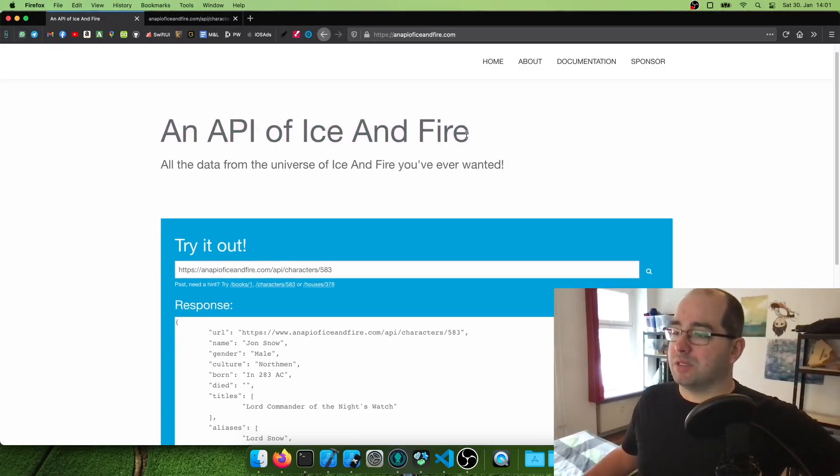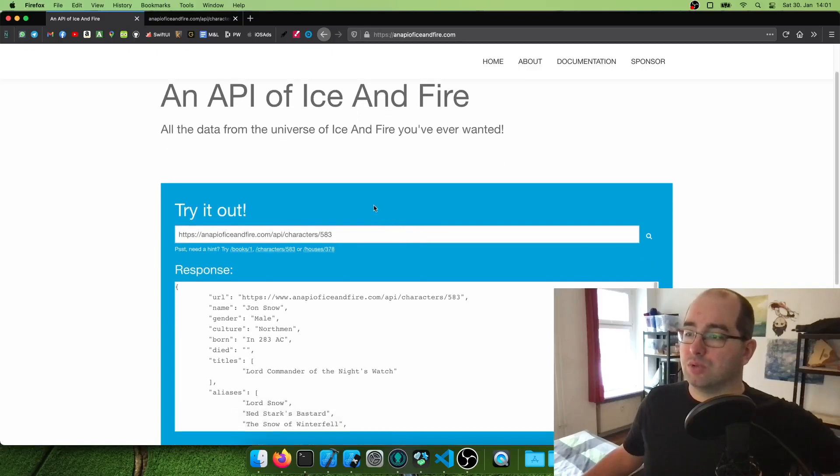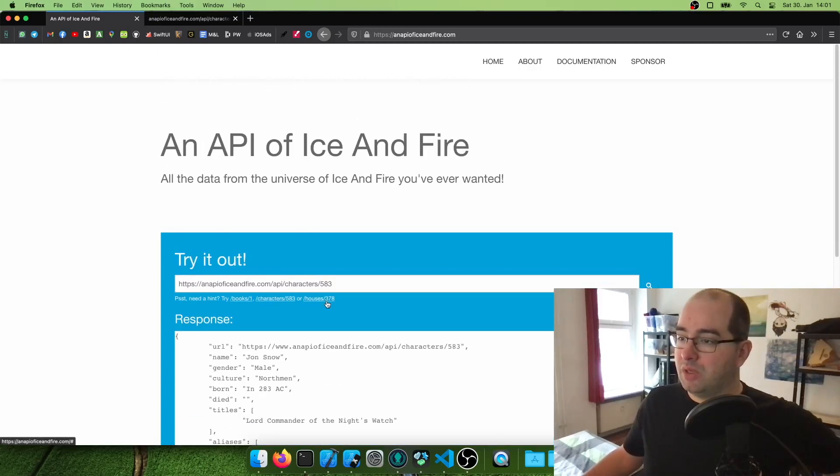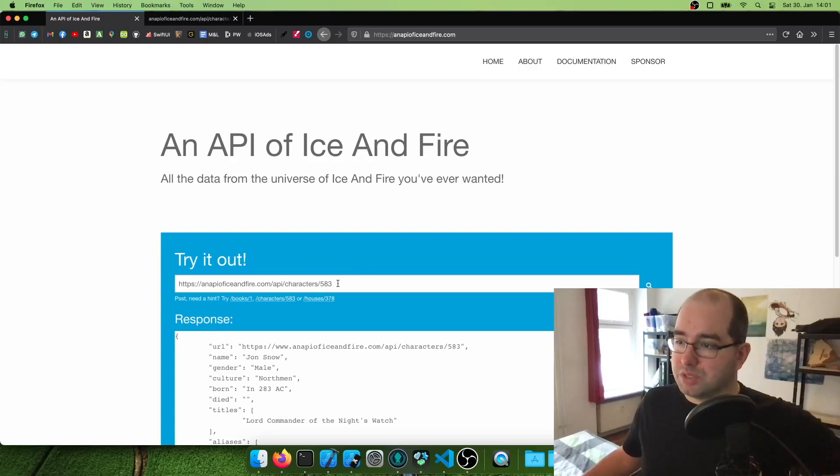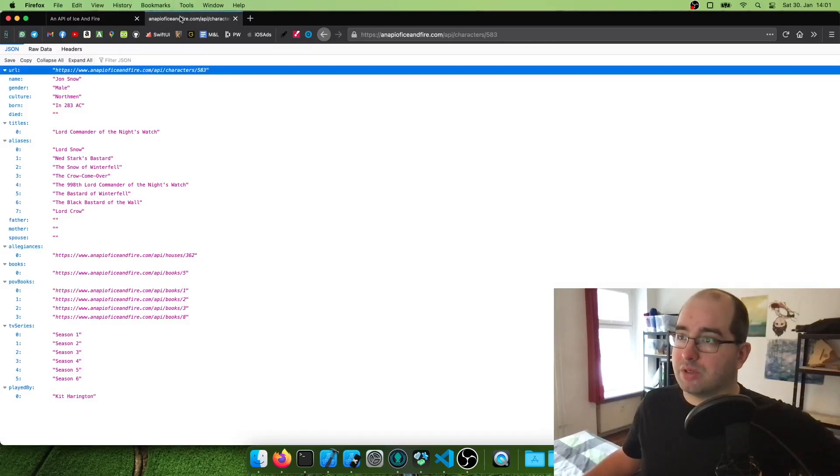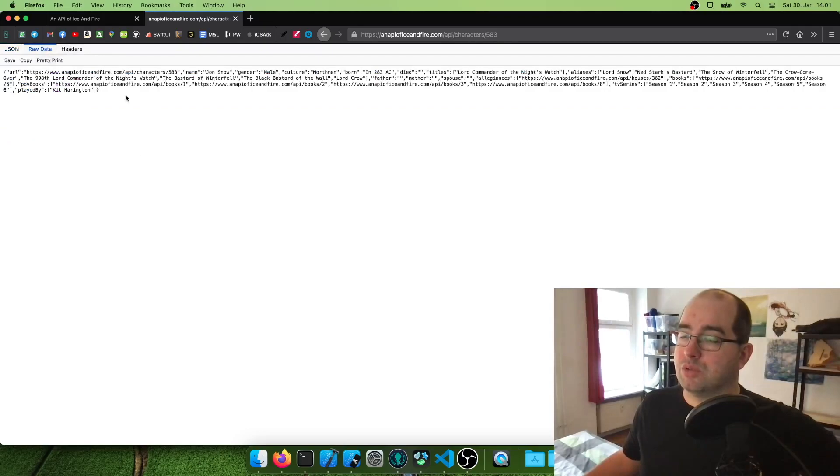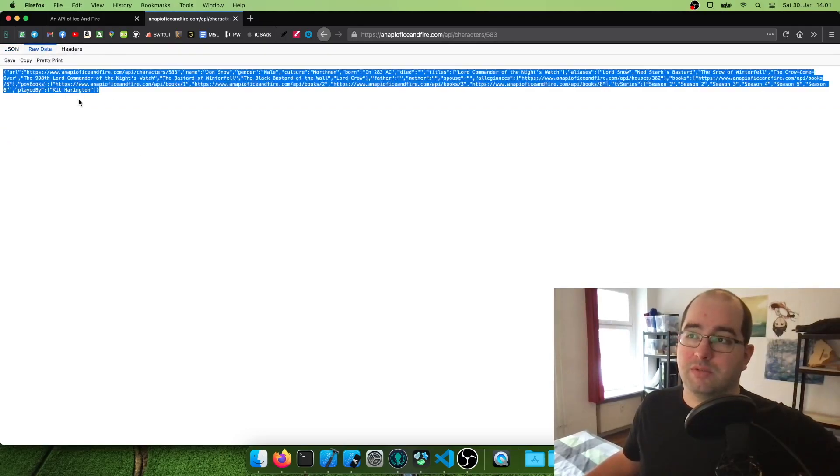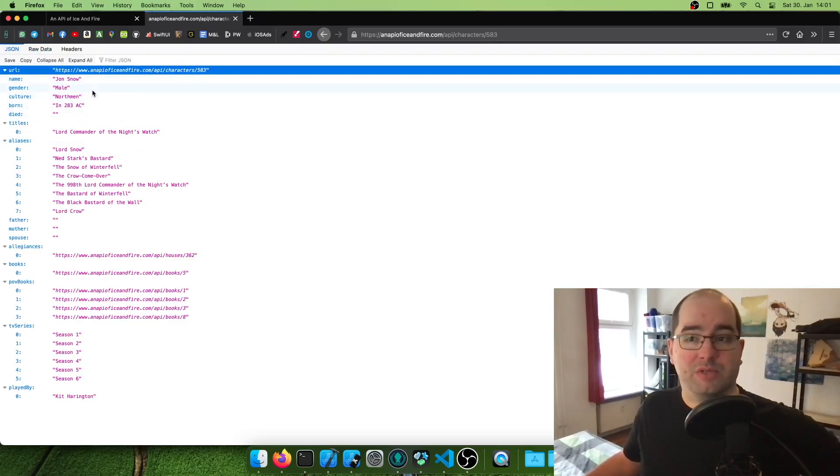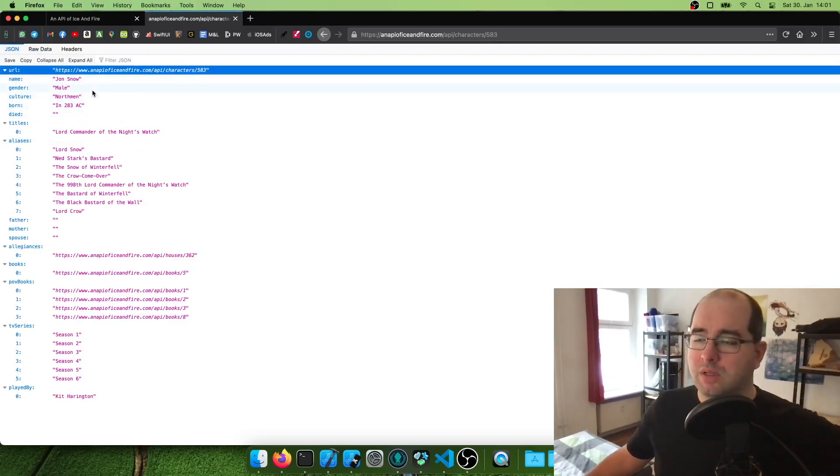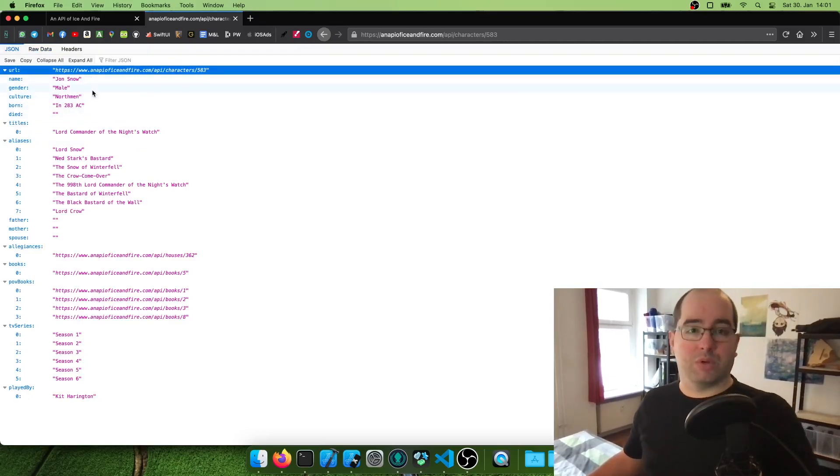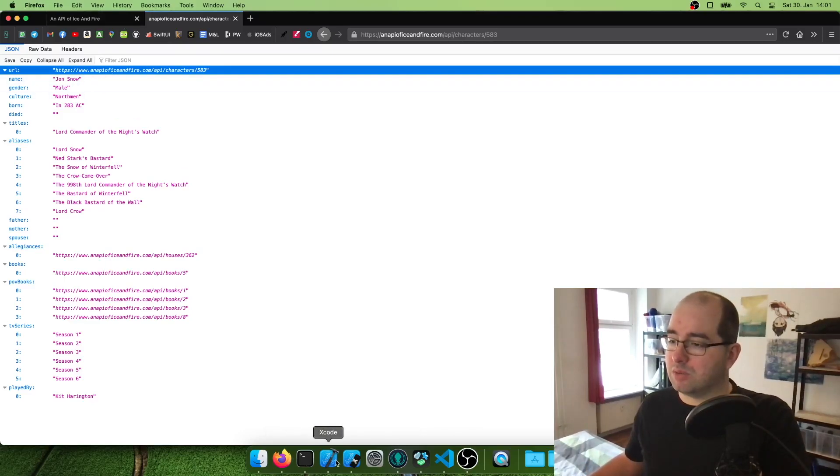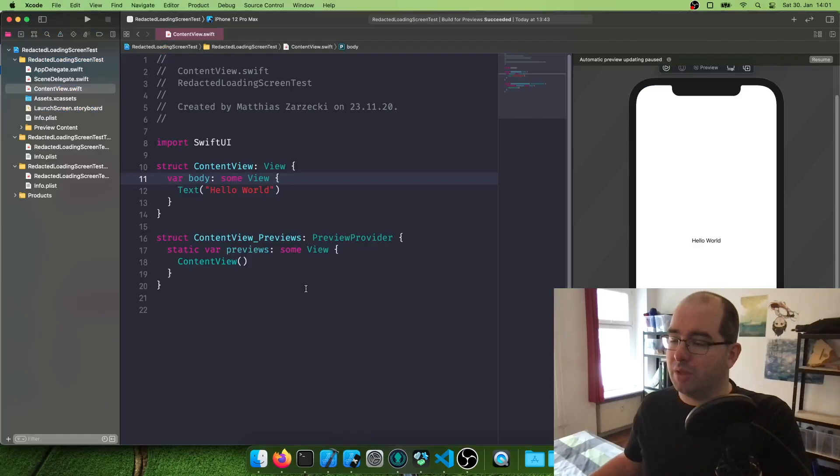So what this one does is it gives us access to lots of Game of Thrones houses and characters. And we're just going to use this example call they have here for character number 583, which is Jon Snow. And this is what we'll get from the API call. As JSON looks like this, and we're going to take some data of this, not everything. We want to keep this one simple. We're going to get some data of this and display it in our app.